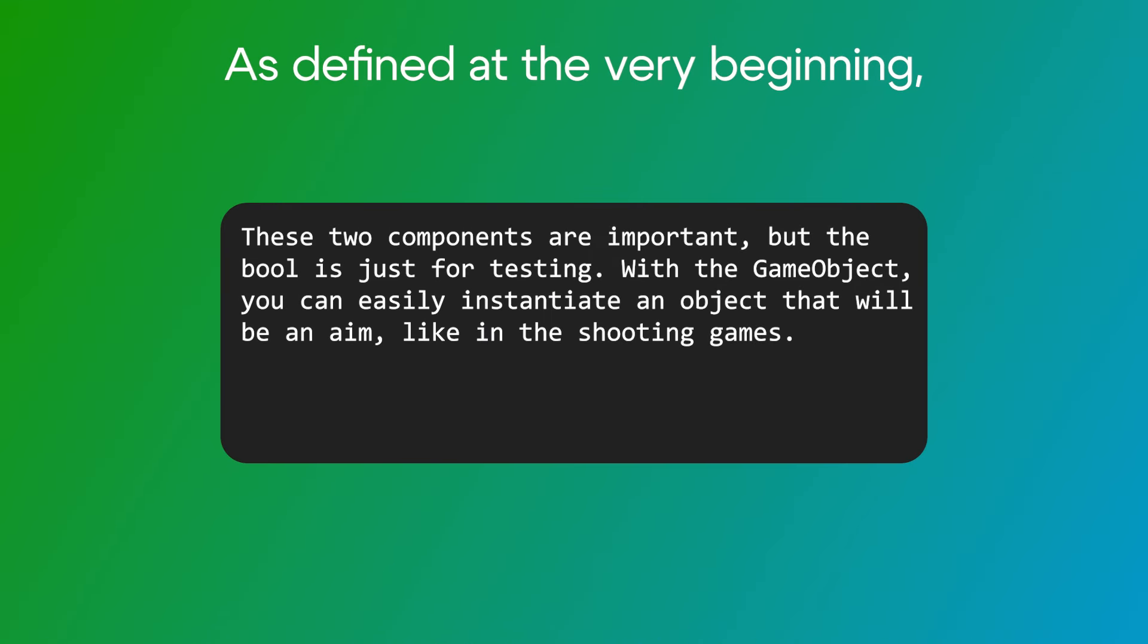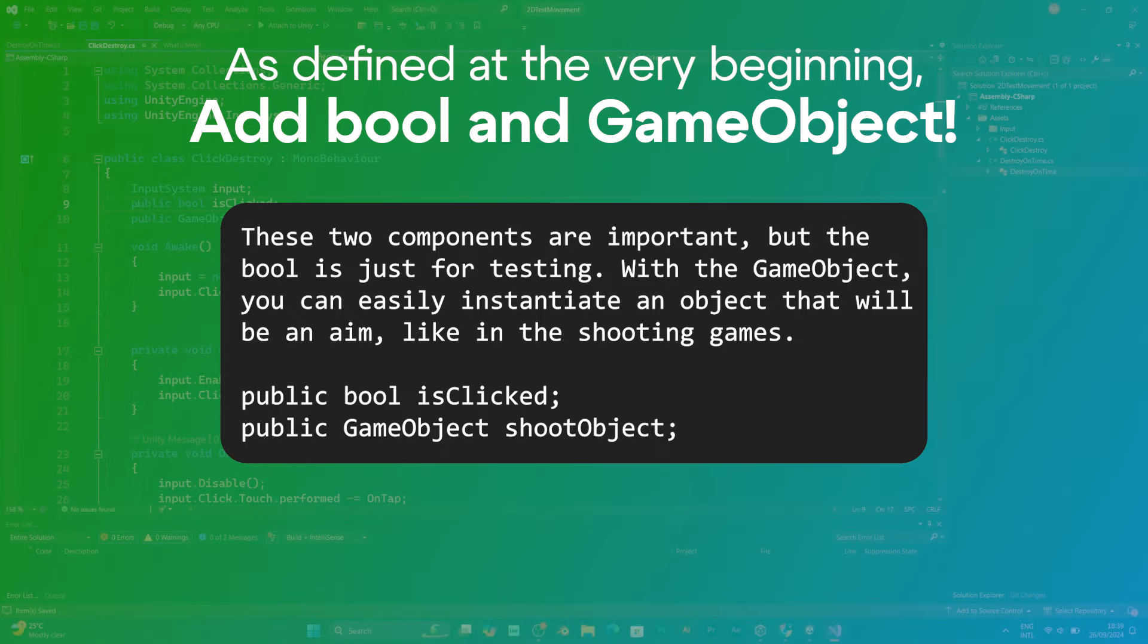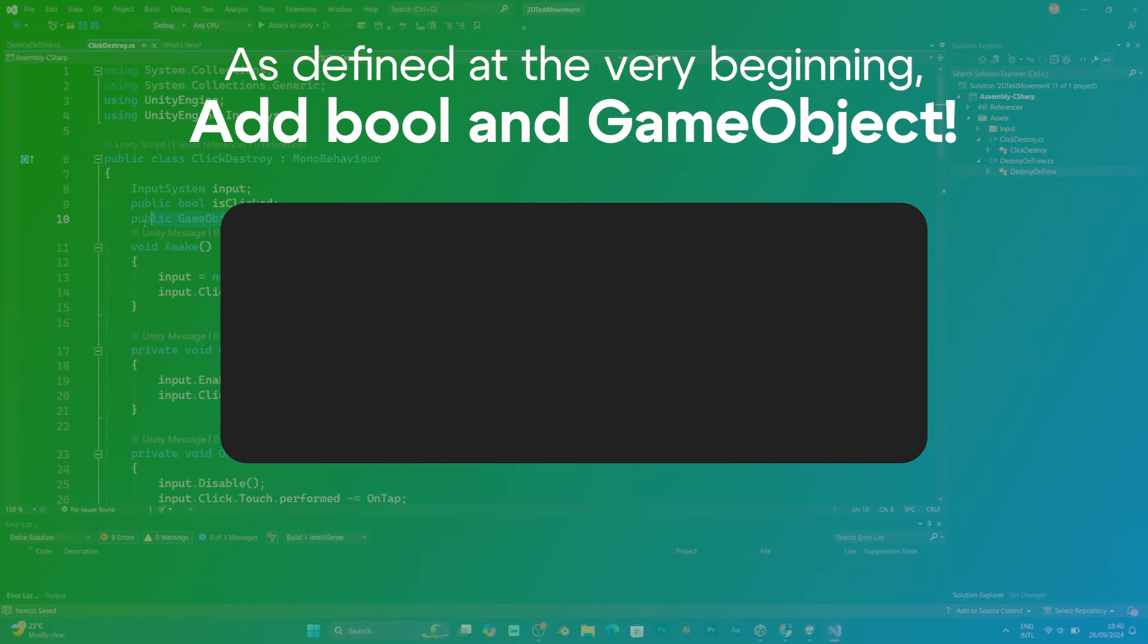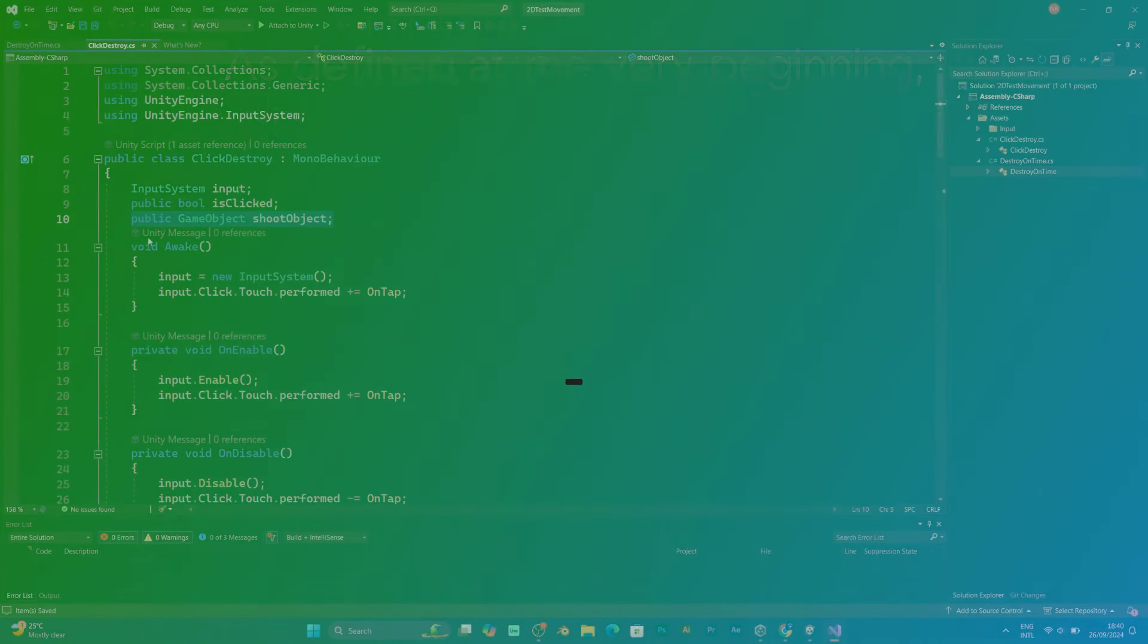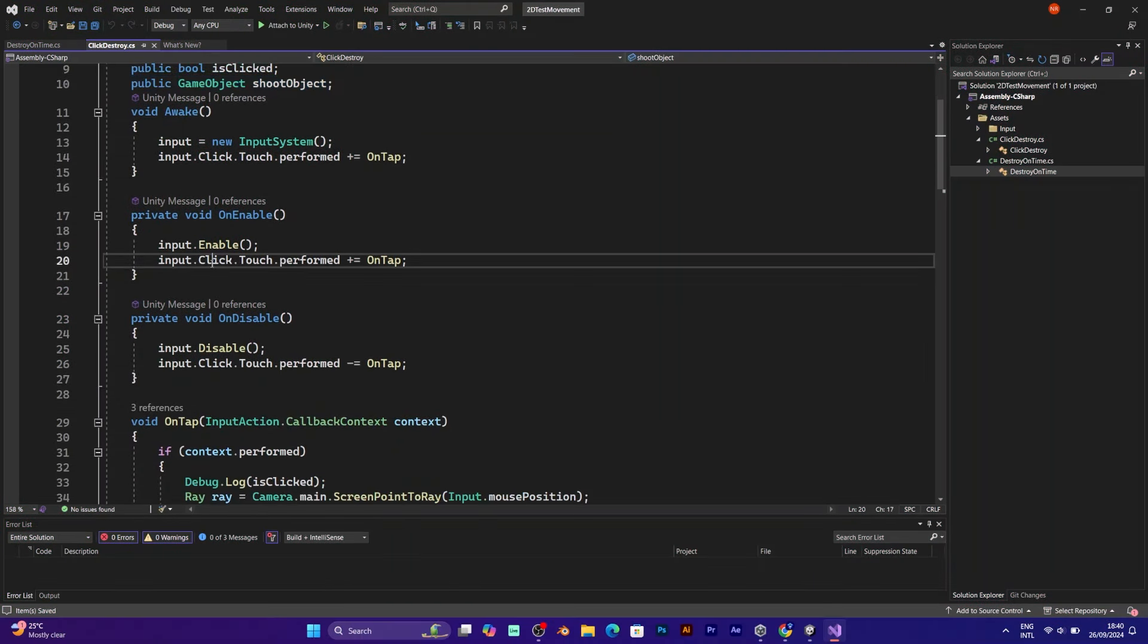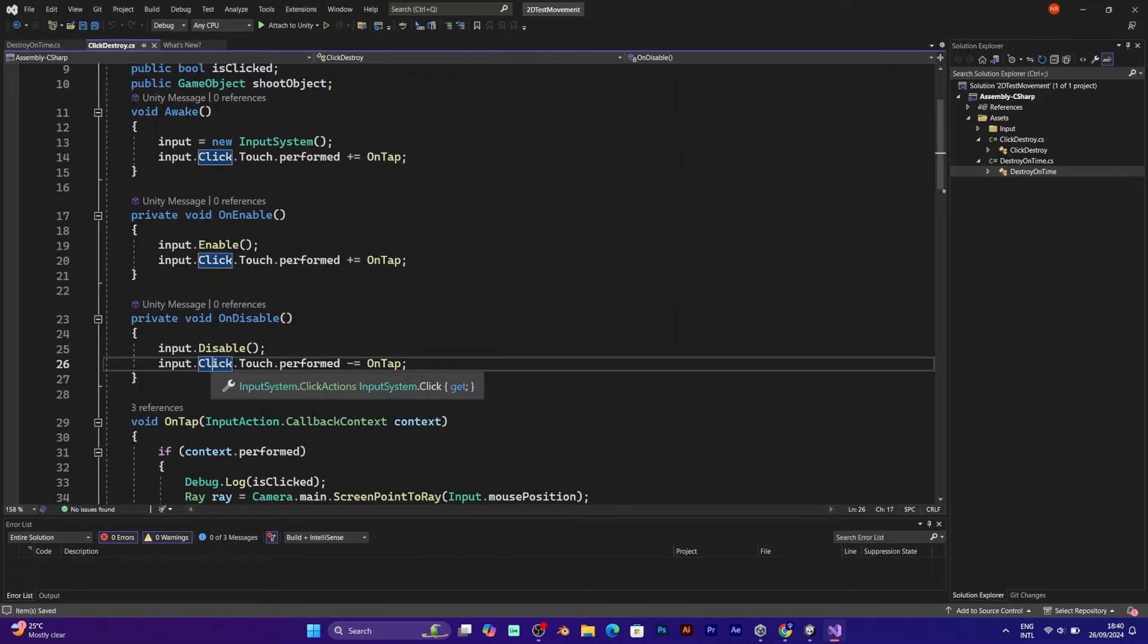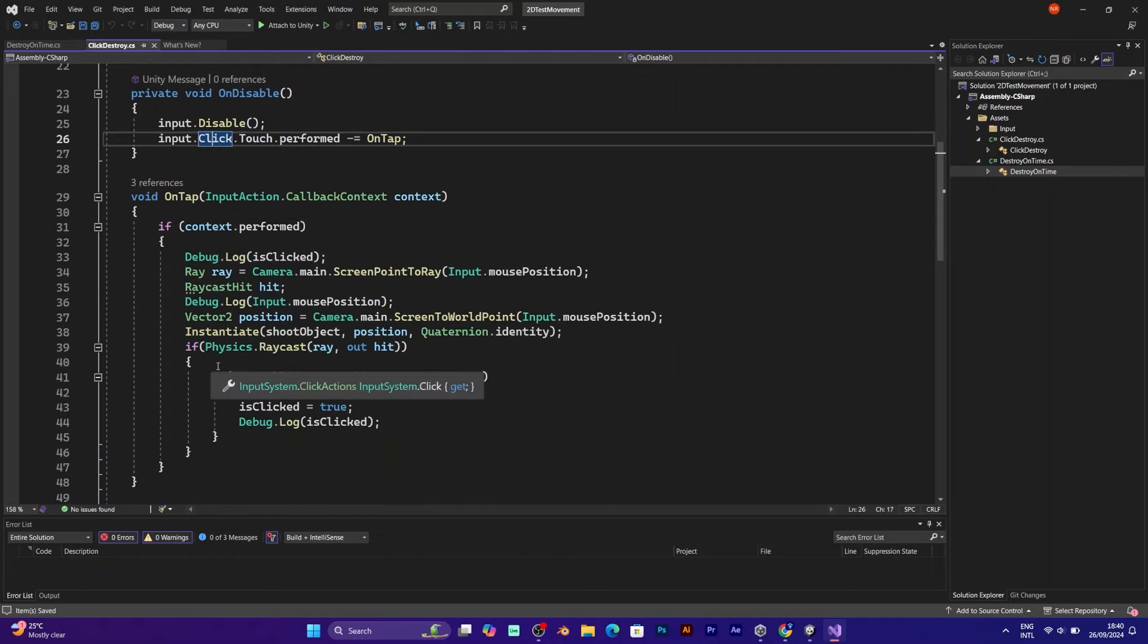First I will add the public boolean. And then I will add the game object. I also need to make some changes in the script. I just added the debug log that will check if the value is true or false.